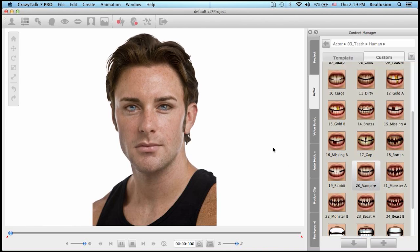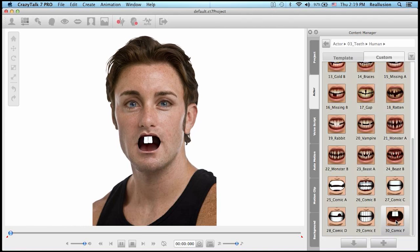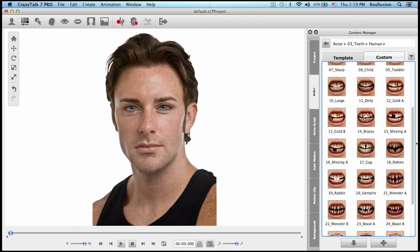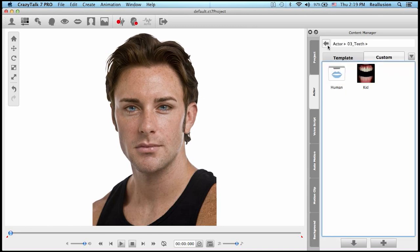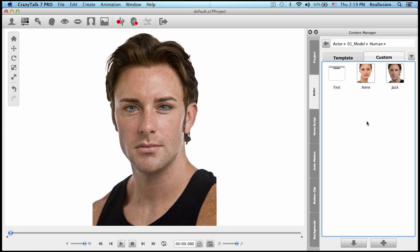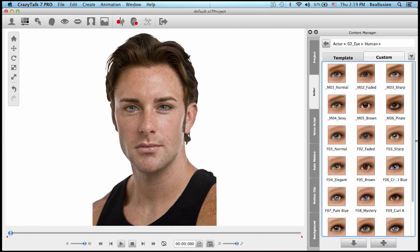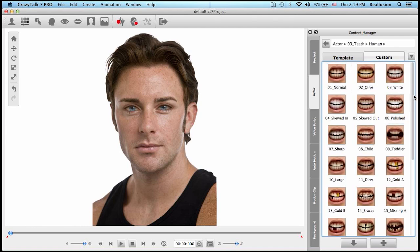We have a lot of variety, and we also have additional comic teeth templates. You can find both new actors Anne and Jack in the new update for CrazyTalk 7.3, along with the new eye templates from Face Filter 3 and the new teeth templates. We hope everyone can update to this new version and start enjoying all this new content — thank you again.